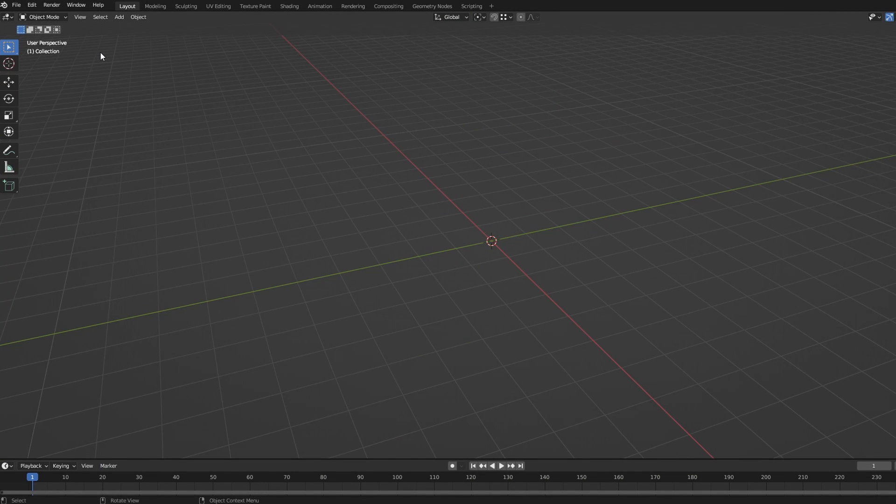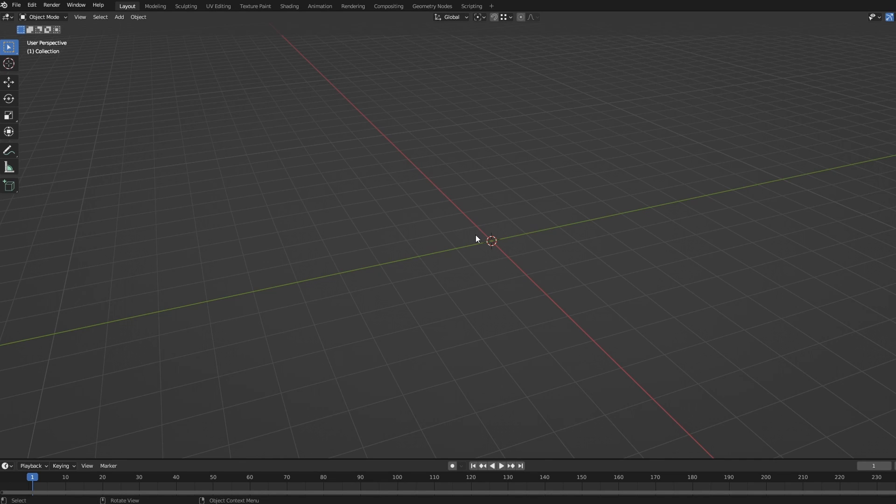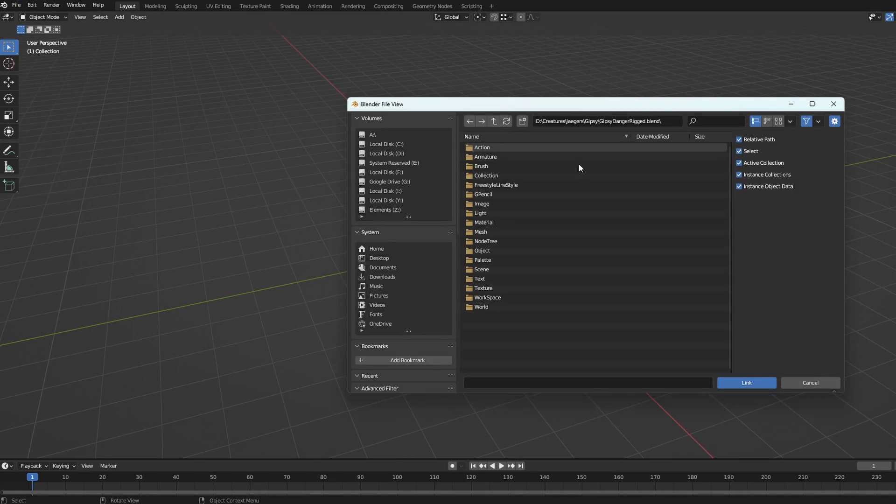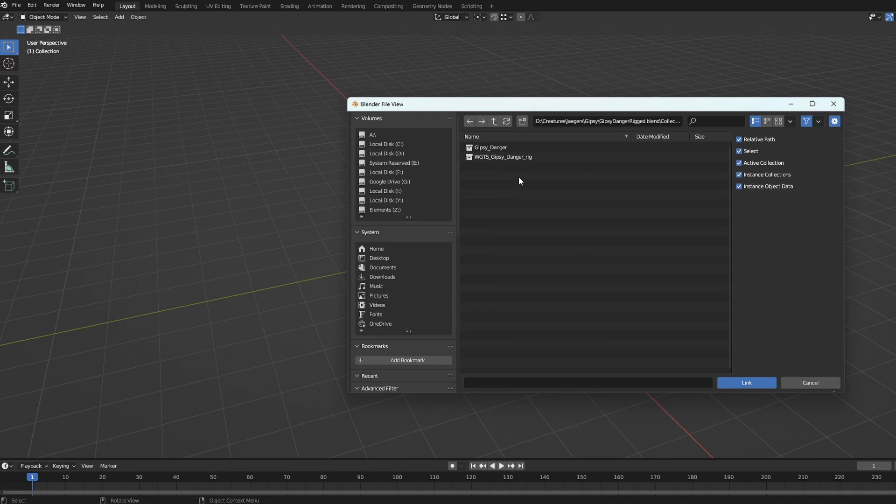To bring them into your scenes, open either a blank project or the scene you wish to place the model into. Then go to File, Link, select the model, Collection and choose the collection with the name of the character.